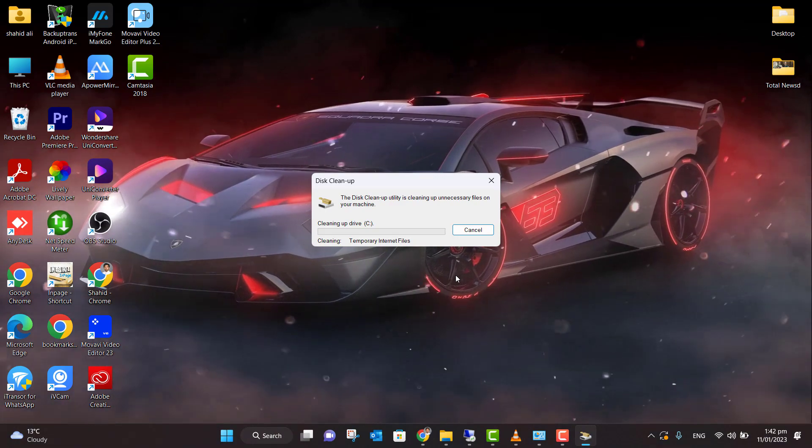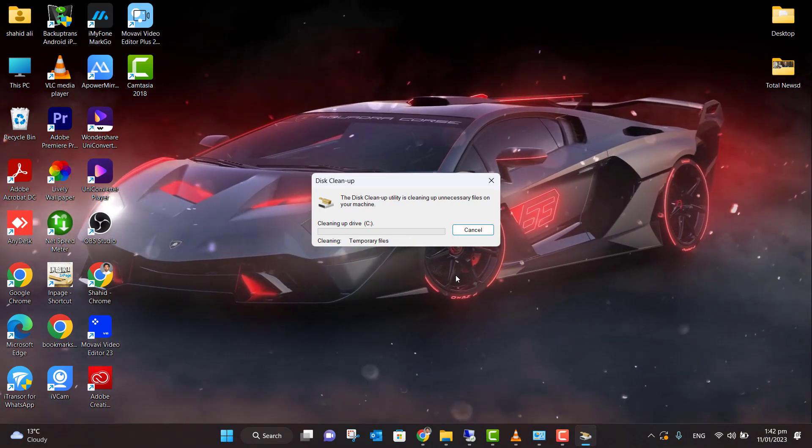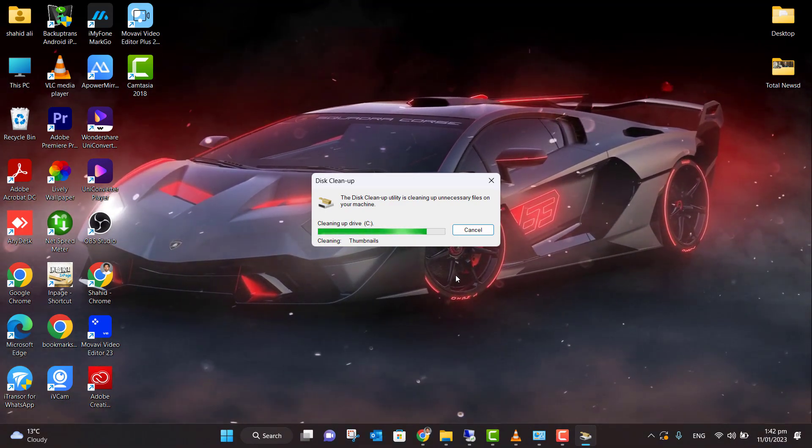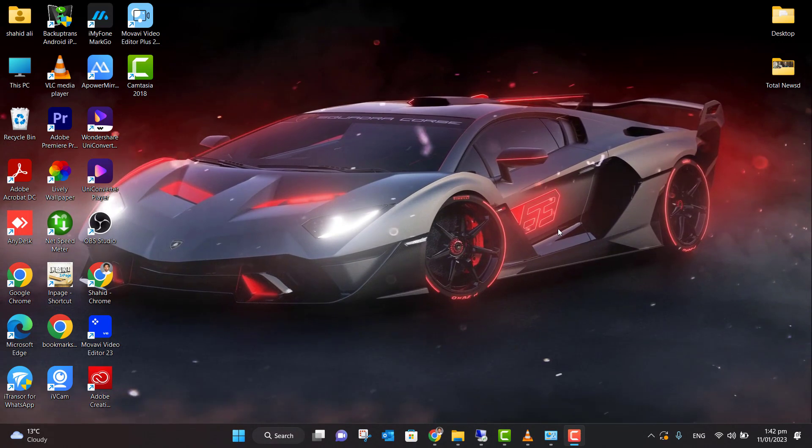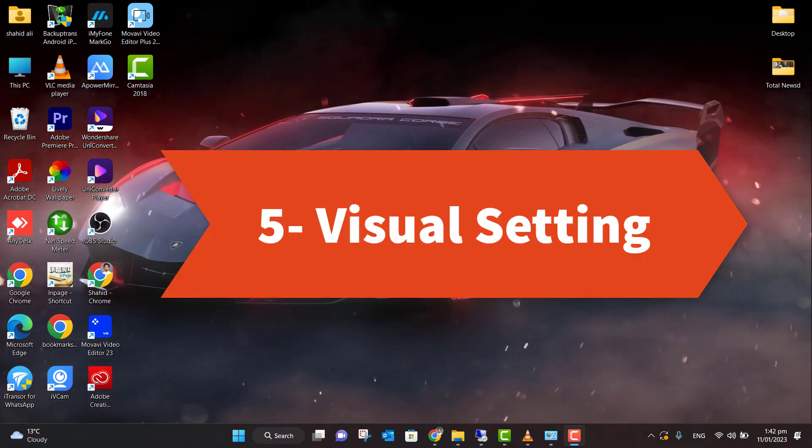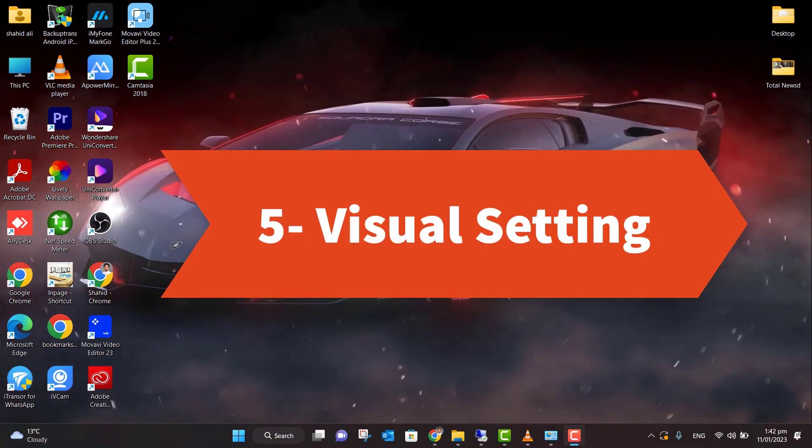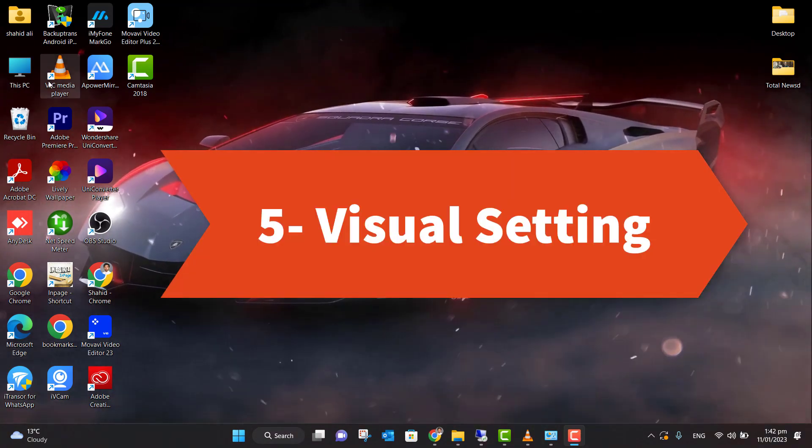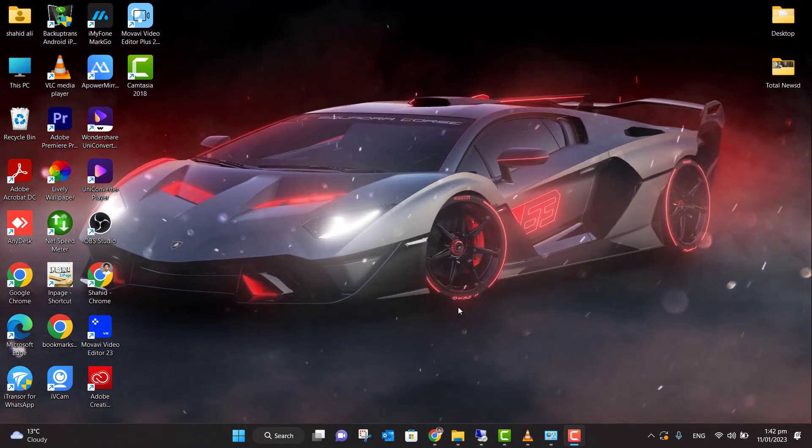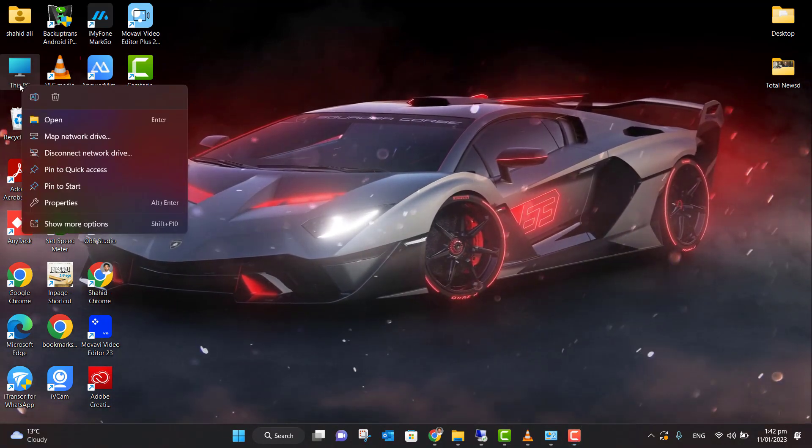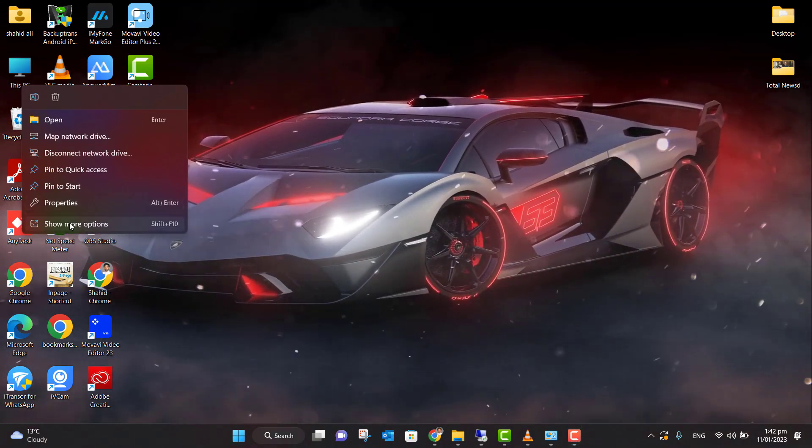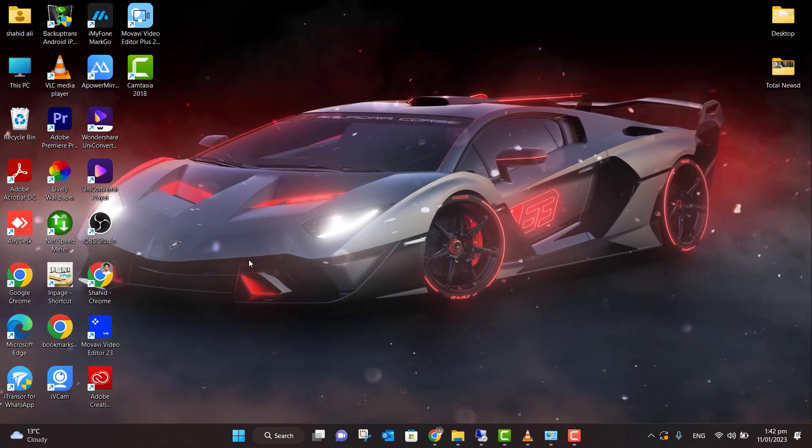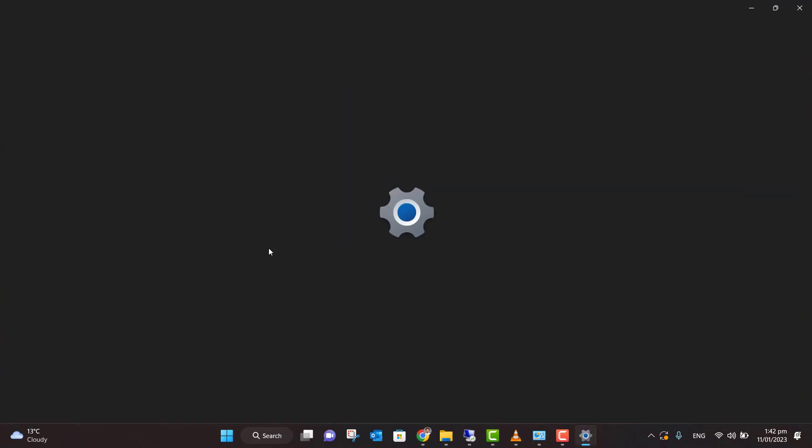I'm going to select a couple of those and click OK and delete files. This will delete all the unnecessary files which are slowing down your computer. Now the next step is we have to apply the best visual settings. For that, there are multiple ways. Either you...